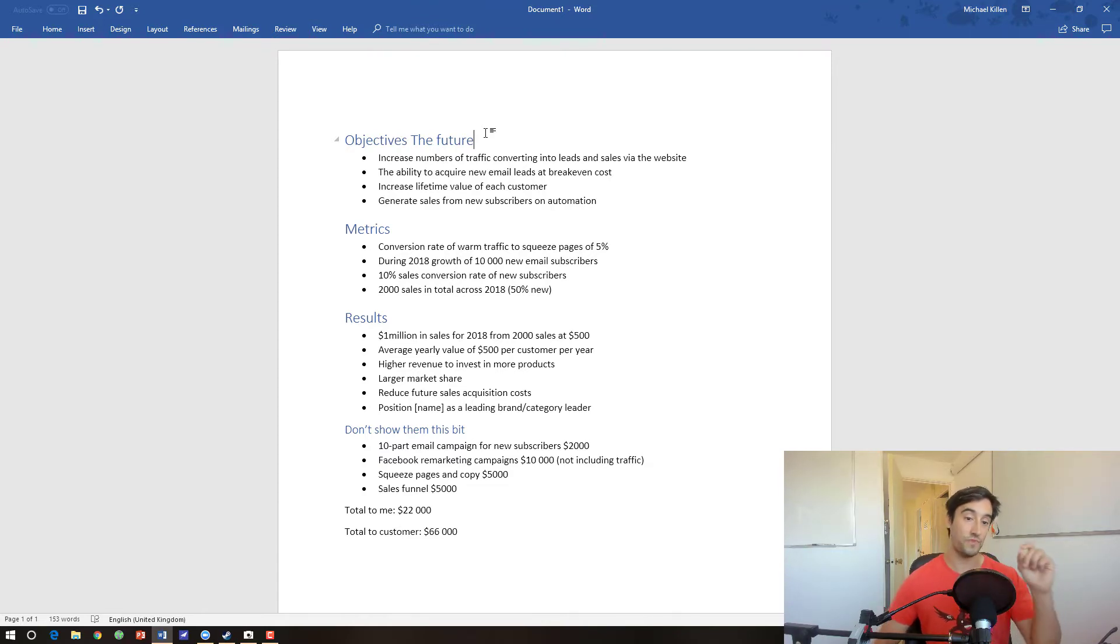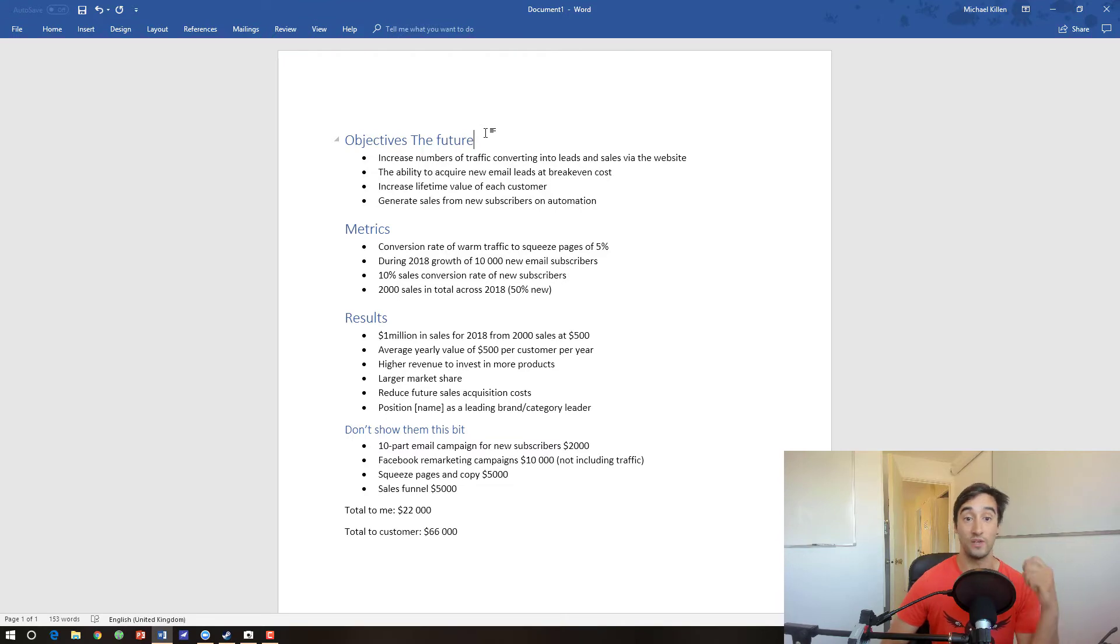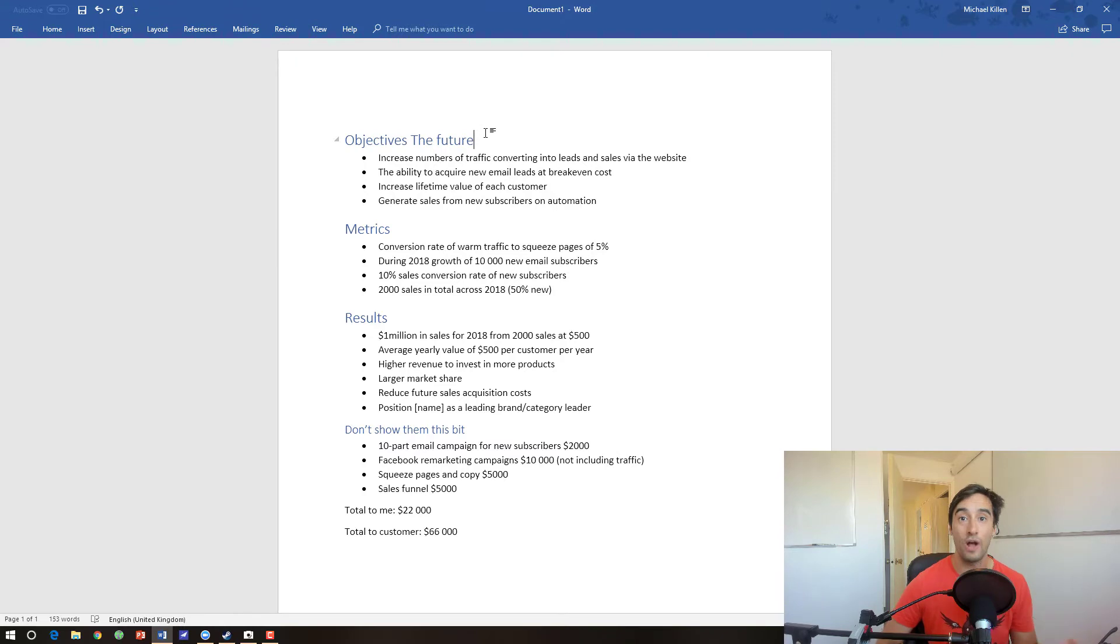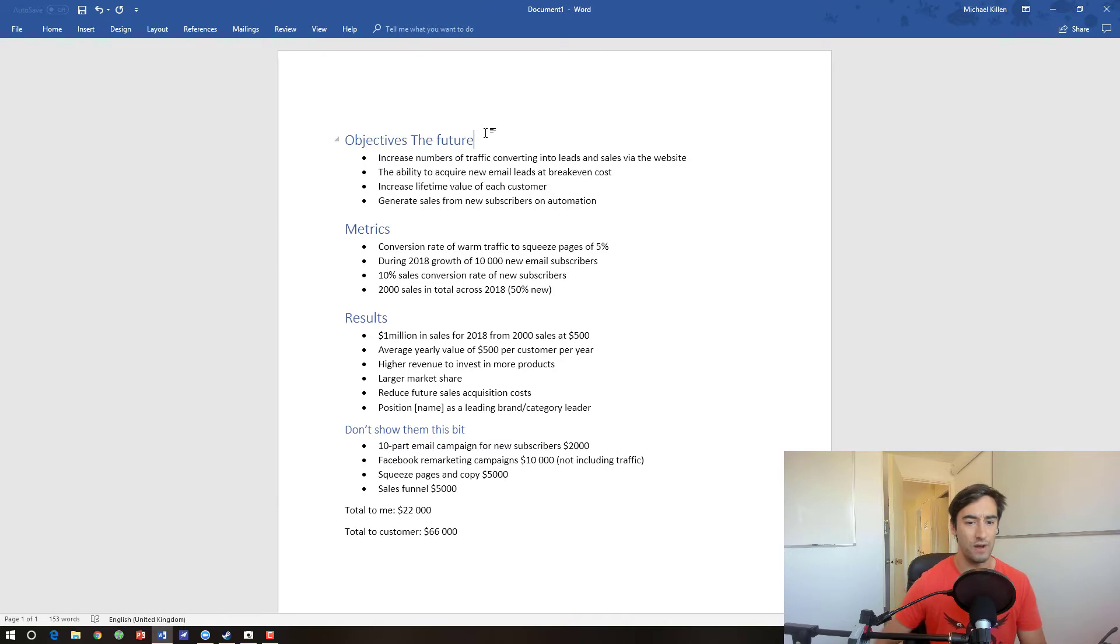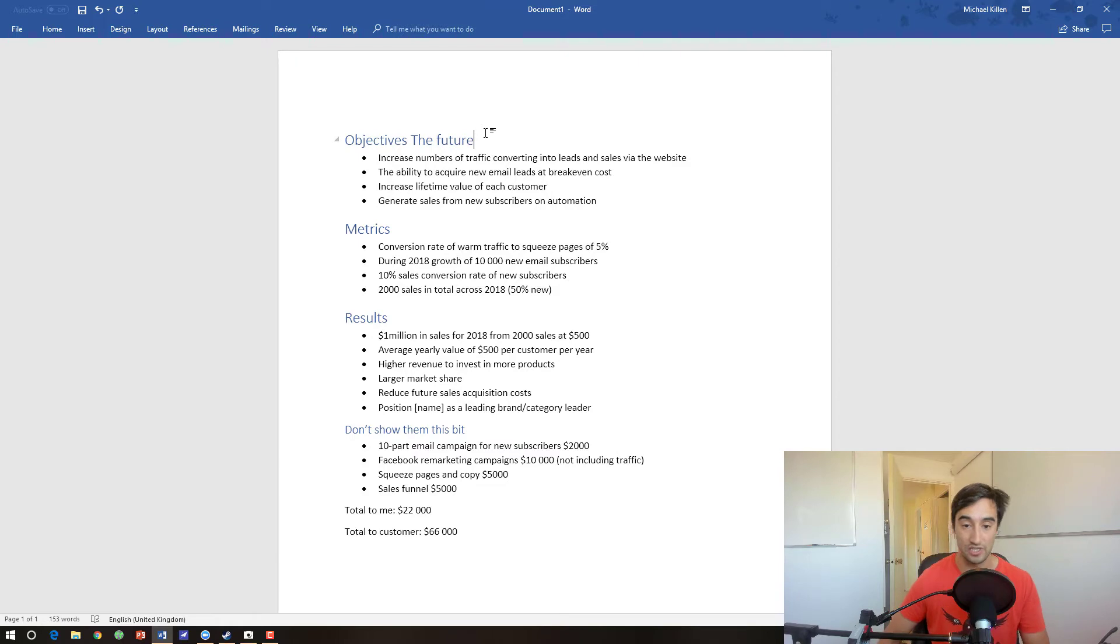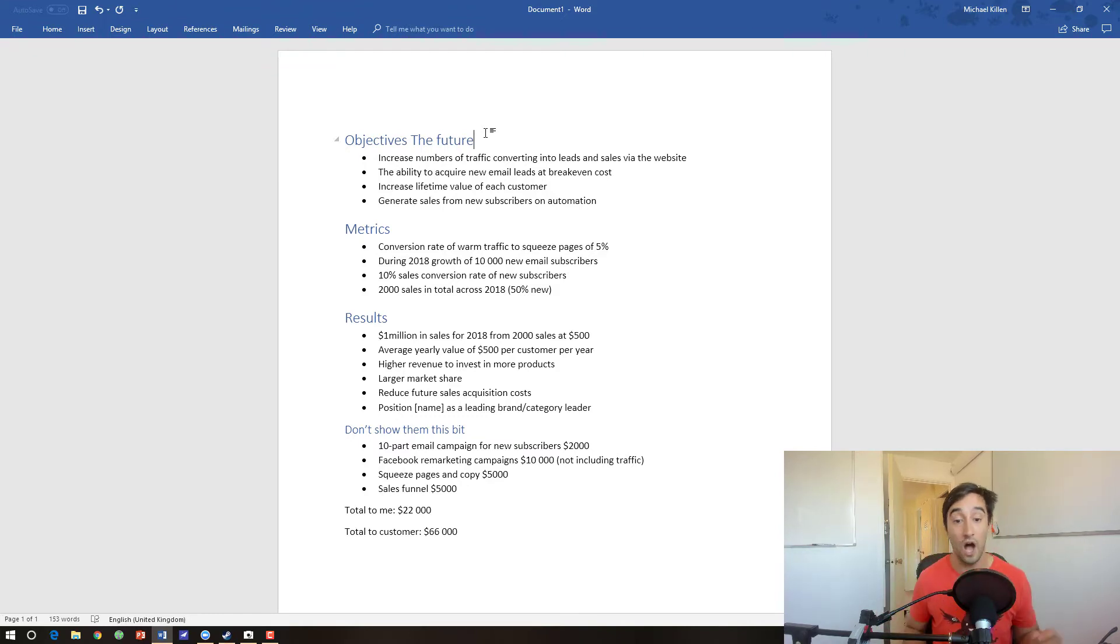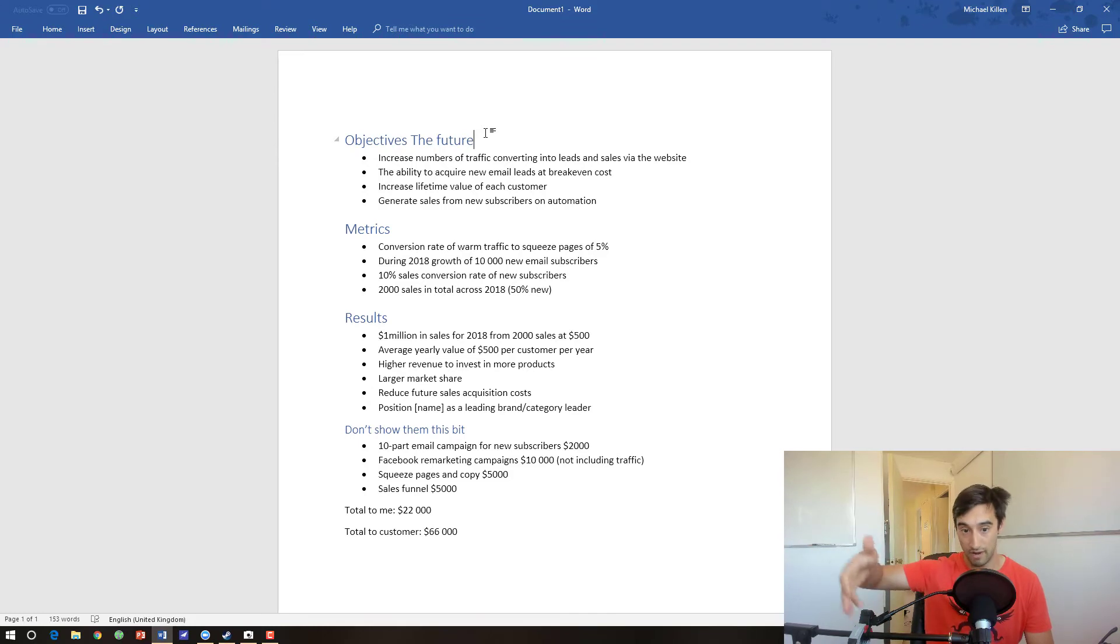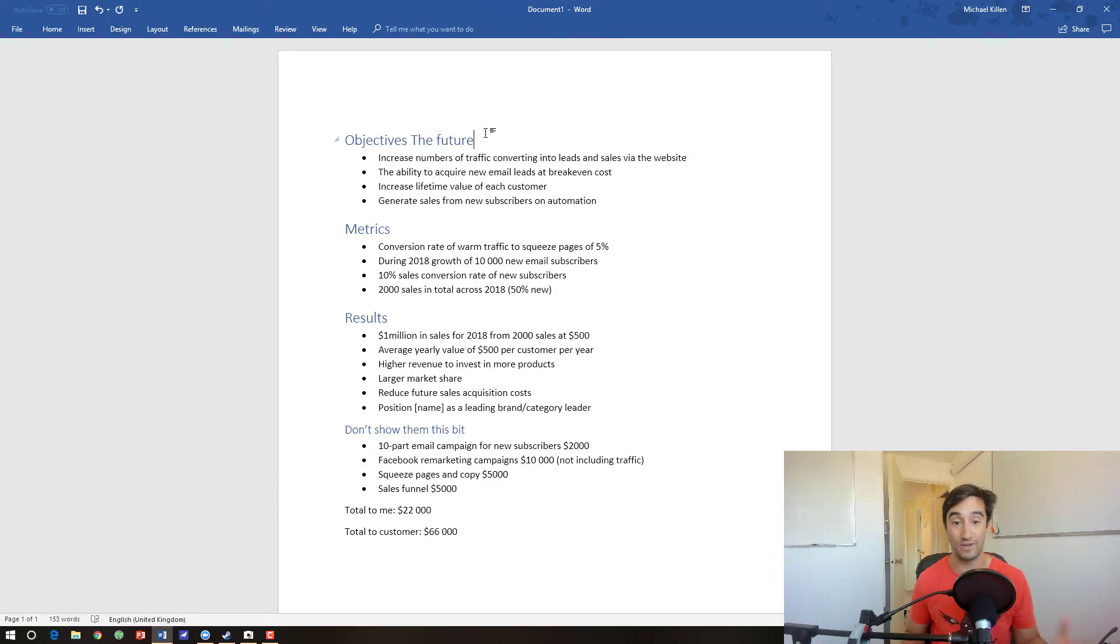The results are what happens and what they get if they achieve those metrics. So that's what the objectives, what the future looks like. The results are the actual outcomes. This part here is essentially what the customer will read in order to justify the price. Interestingly, you actually don't need to give an itemized list of everything in the price if you talk about the results. So the results are going to be $1 million in sales from 2018 from 2,000 sales at $500. An average yearly value of $500 per customer per year. Higher revenue to invest in more products. They'll also have a larger market share, reduce future sale acquisitions cost, and position them as a leading brand or category leader.